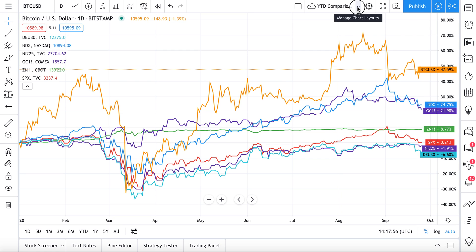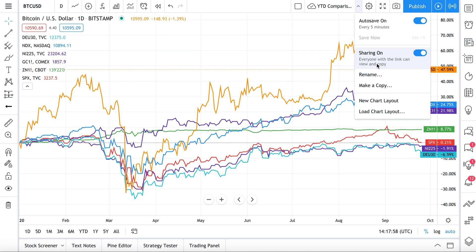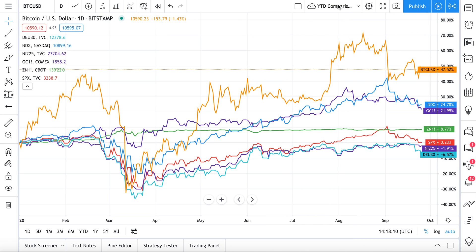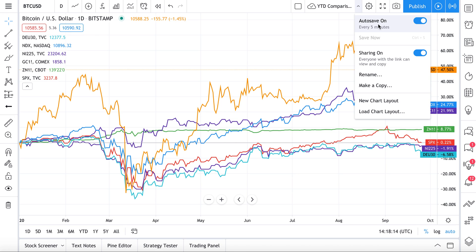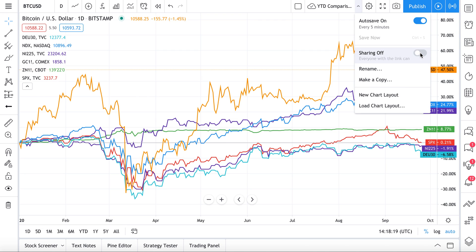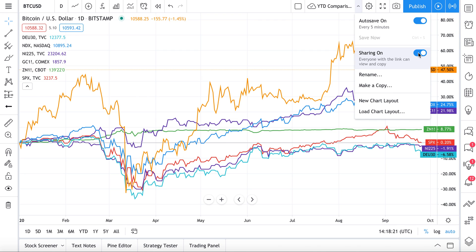Let's recap what we went through. Your chart layouts can be managed from this dropdown at the top — it's how you manage auto-save, how you share the link with friends, colleagues, or your network. From here you can also rename your chart, make a copy, and create a new chart layout.